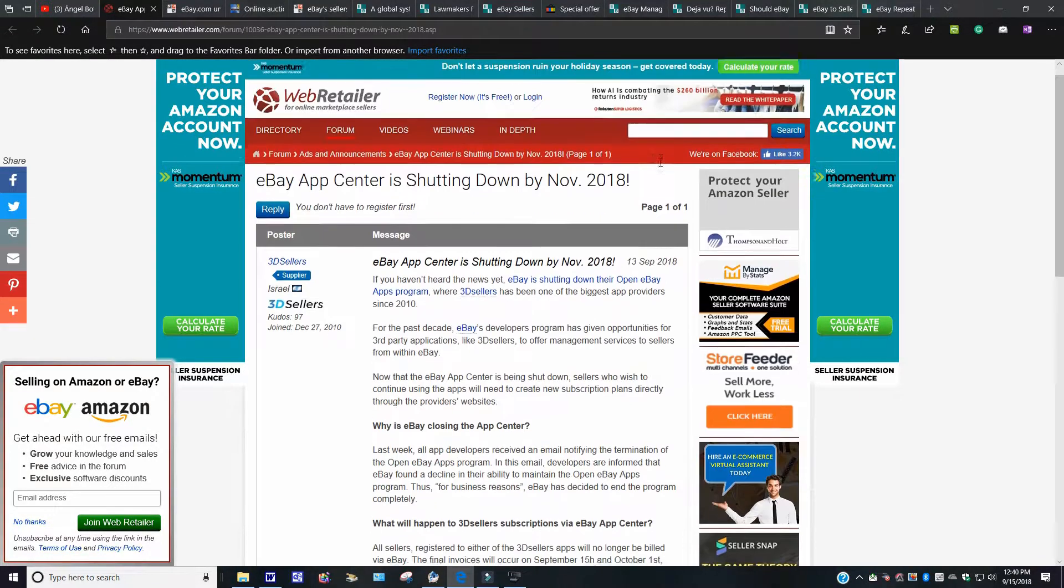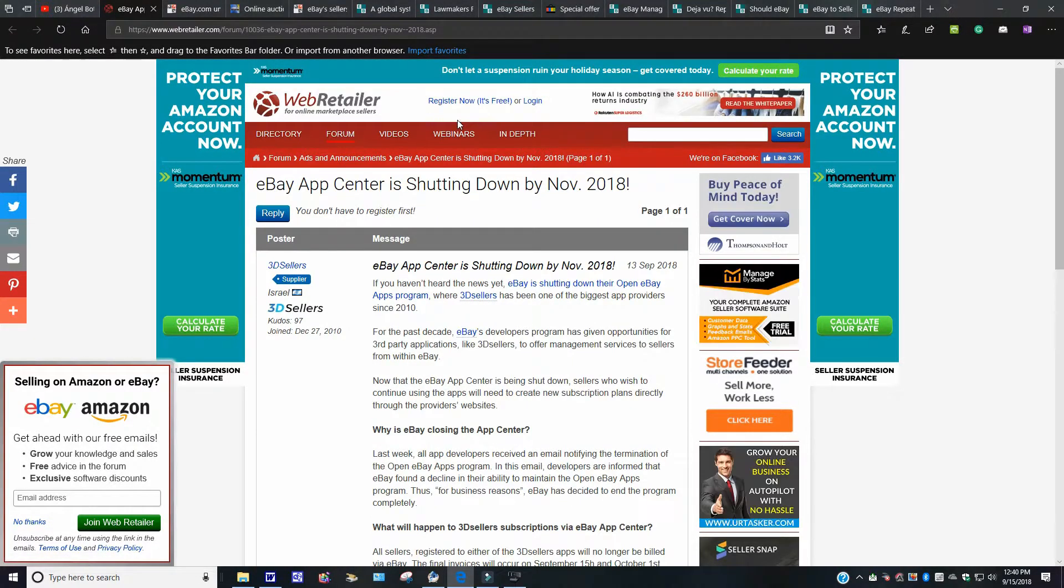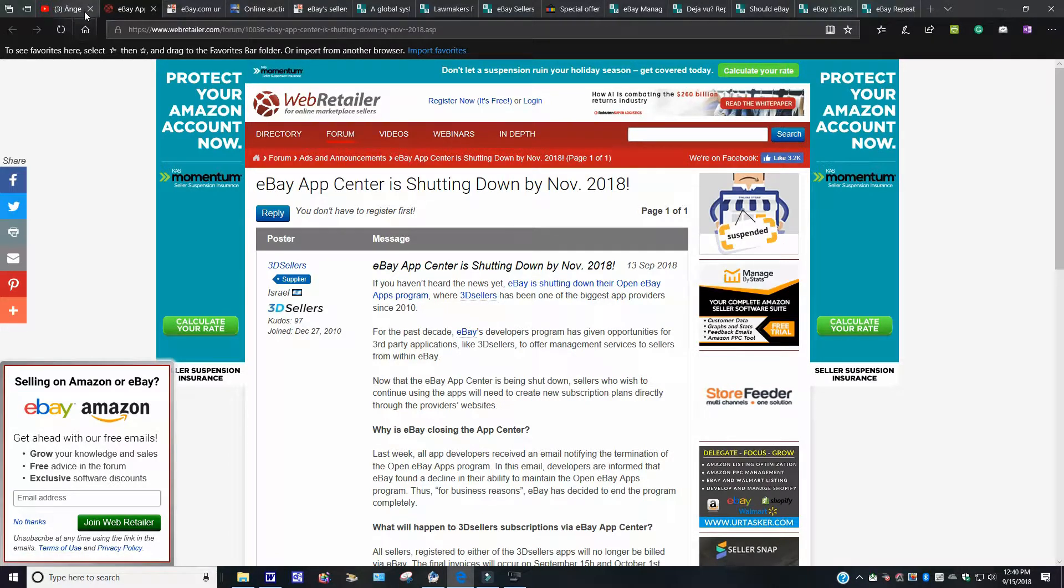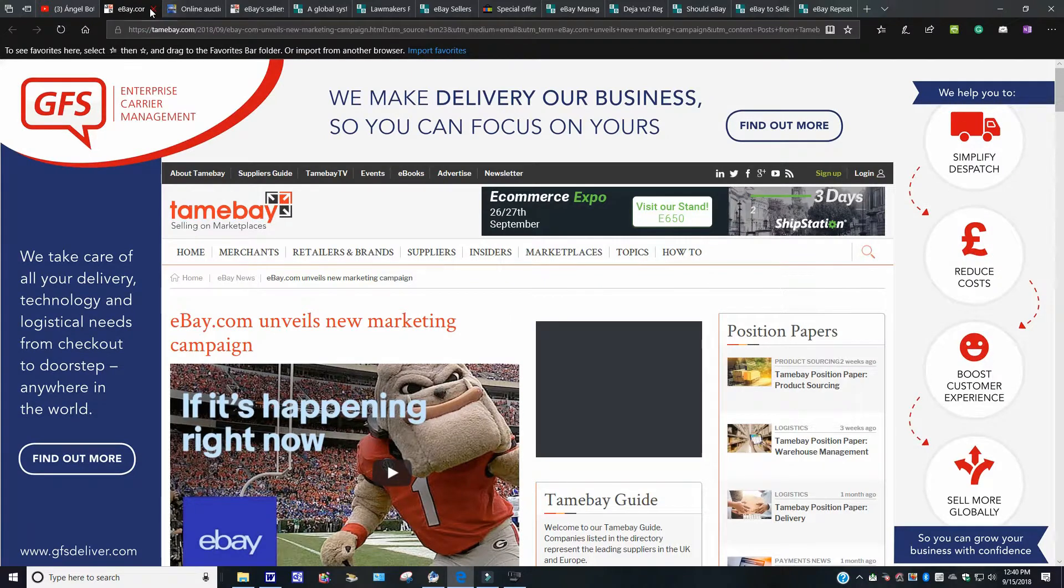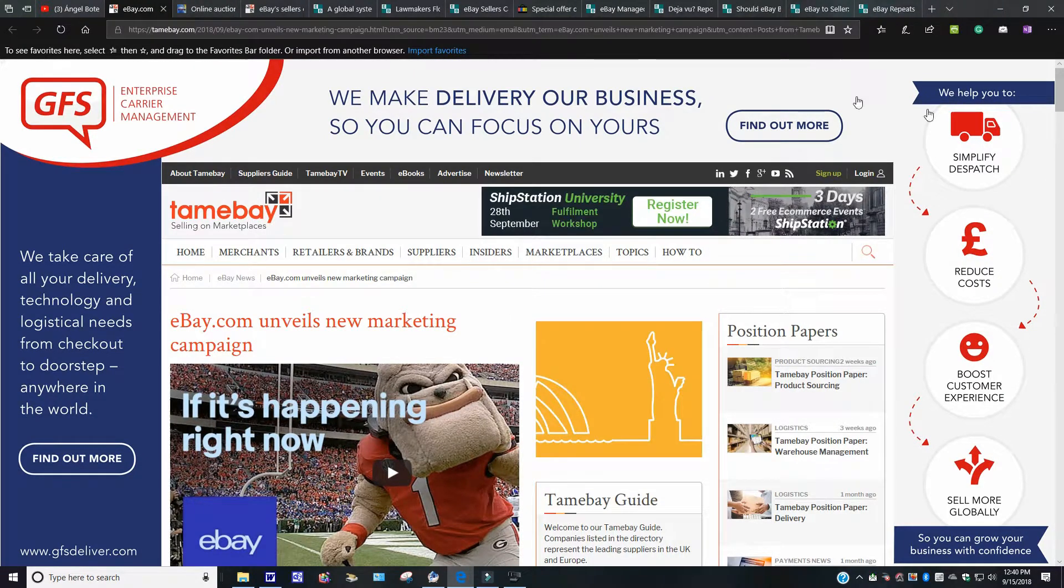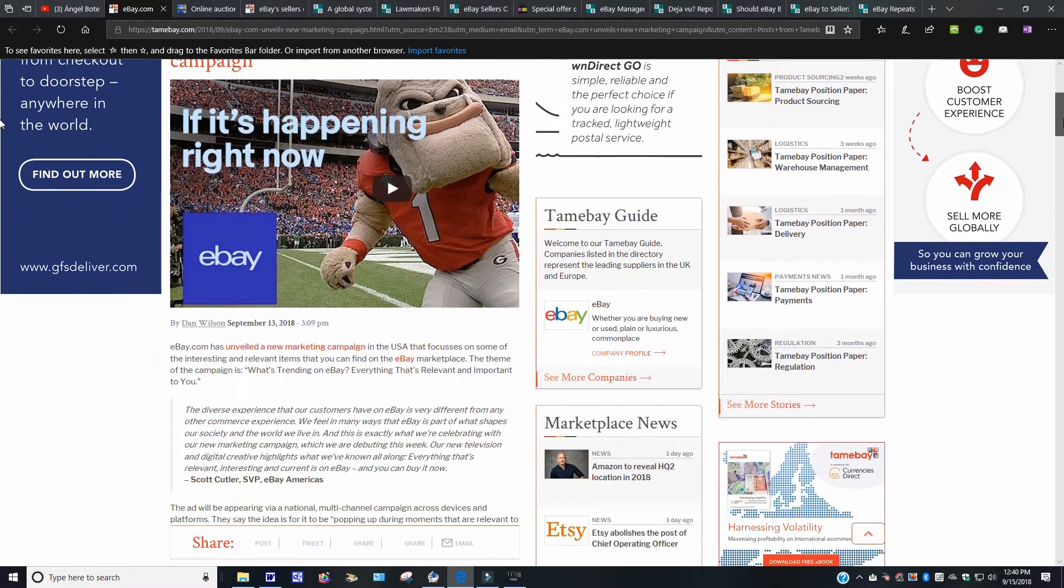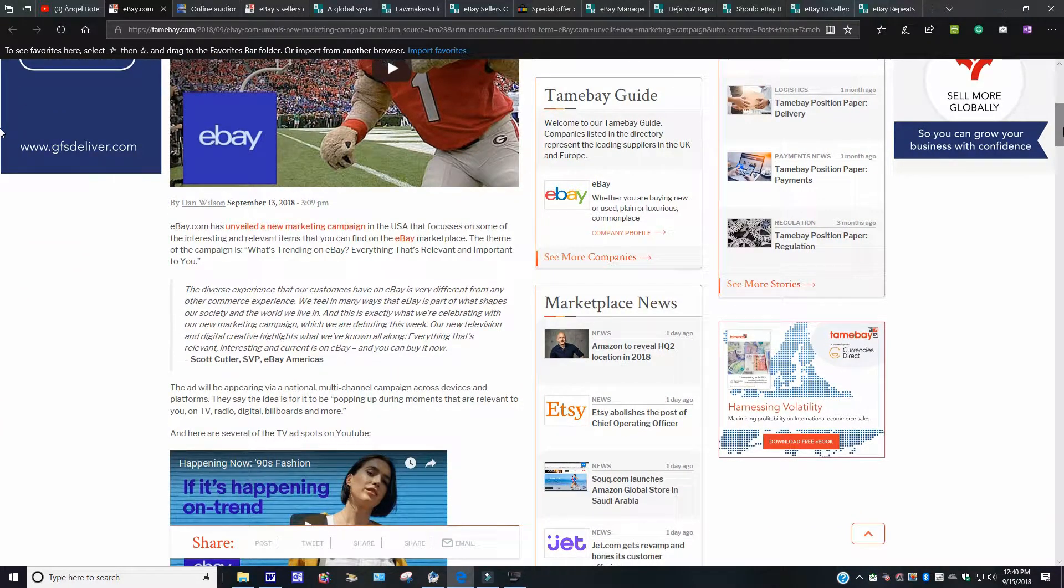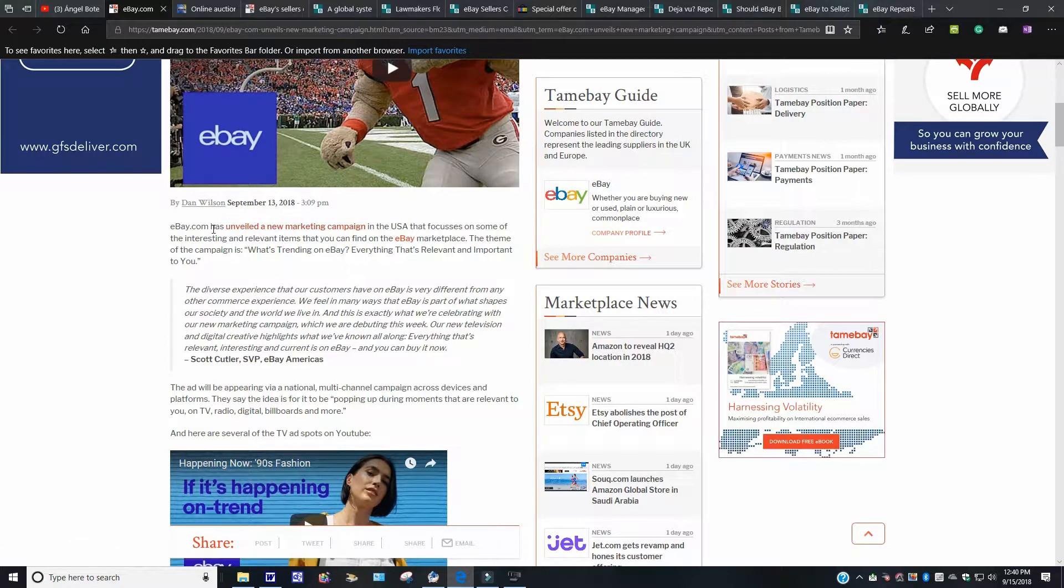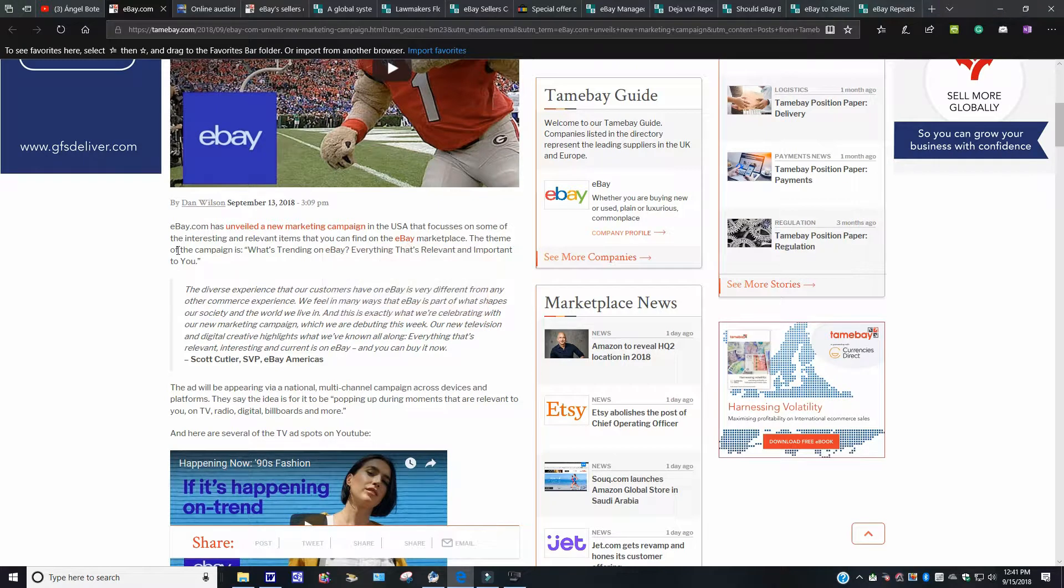So if there's any changes that need to be done, just look into it. Take care of it right now while you still got the opportunity. This was posted September 13, 2018 from the WebRetailer. Again, this is WebRetailer.com. That's the story you want to look for. Let's bump out of here. eBay.com unveils new marketing campaign. I really wish they'd market how to make sellers more money because it's getting crazy with this here. But anyway, this came out with Dan Wilson, September 13, 2018.